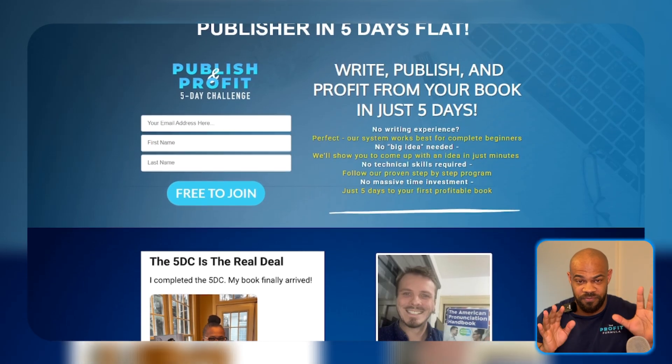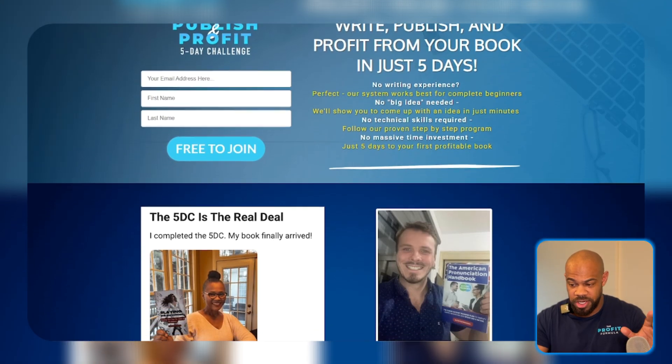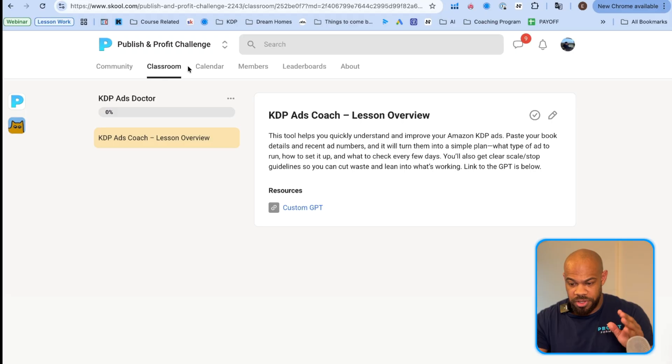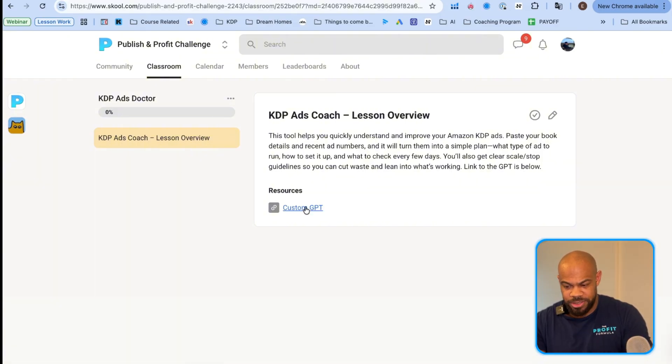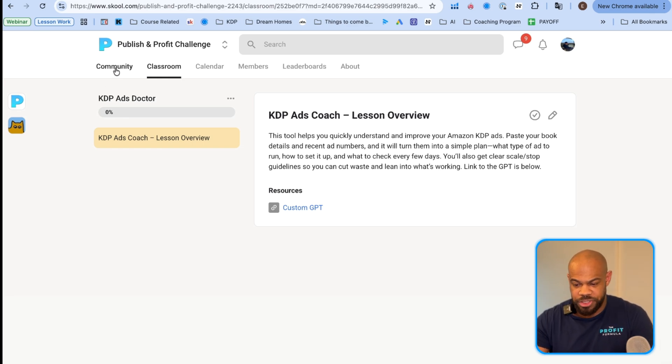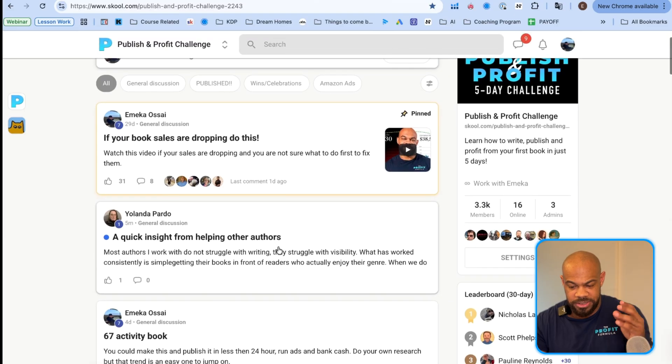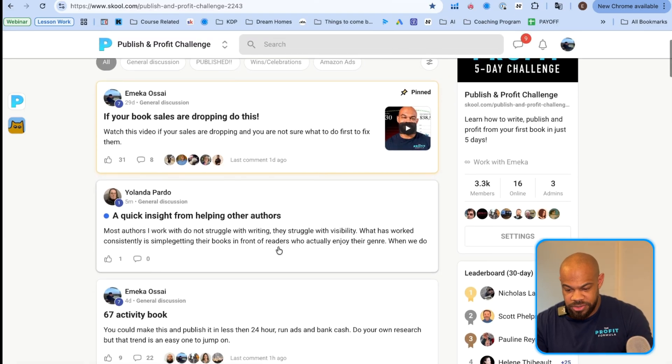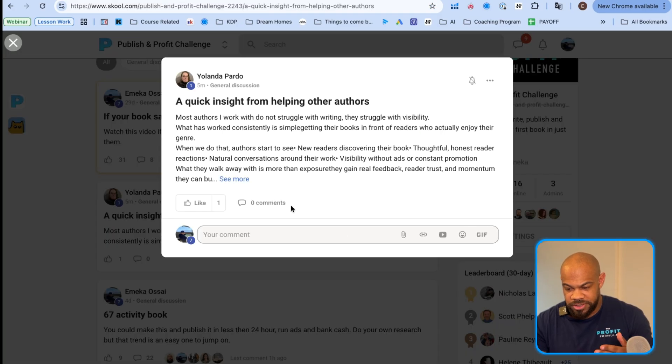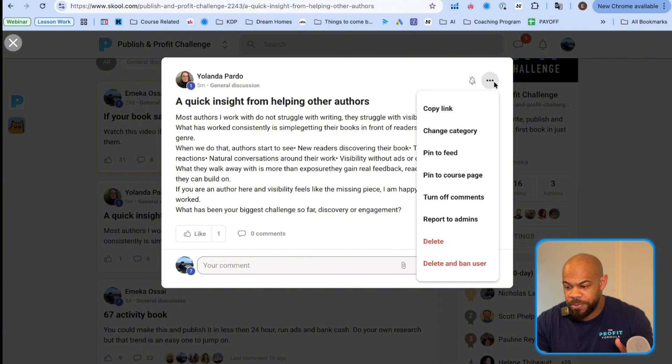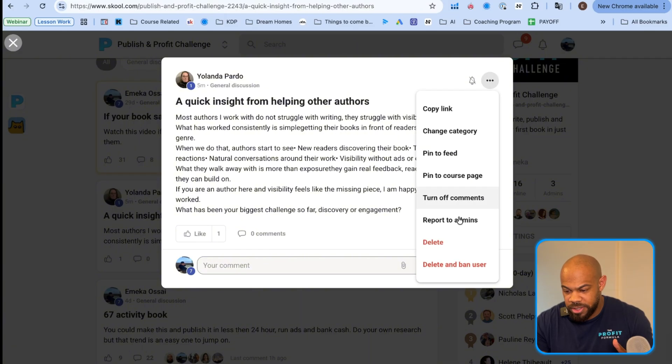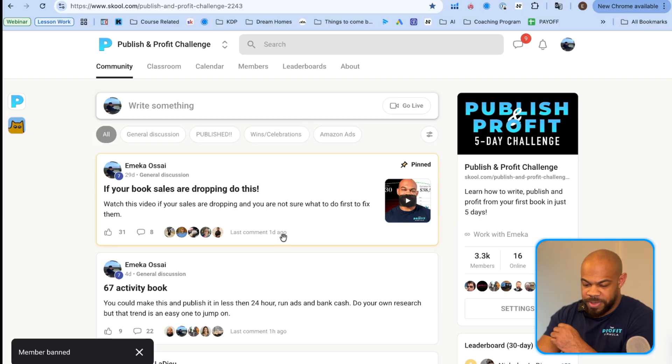Once you're inside the community though, the profit and publish challenge, you can ask questions about ads and stuff like that. This sounds like a spammer. So you're one hundred percent a spammer. And so what do we do? We just delete and ban. You'll end up stop watching my shit. If you're watching this right now, we don't do spammers.